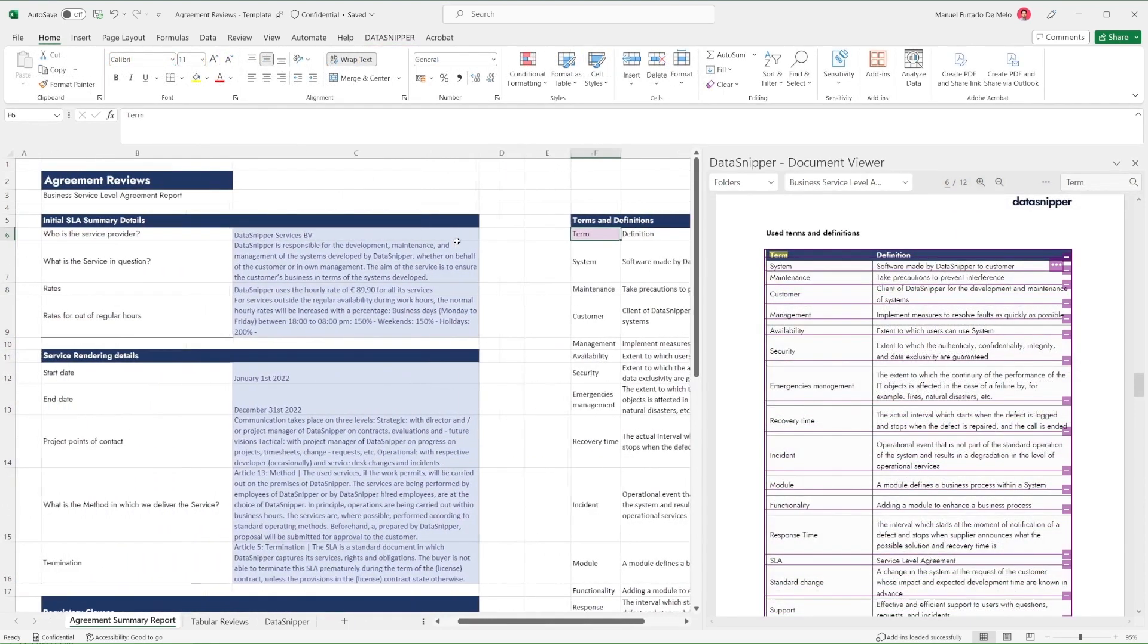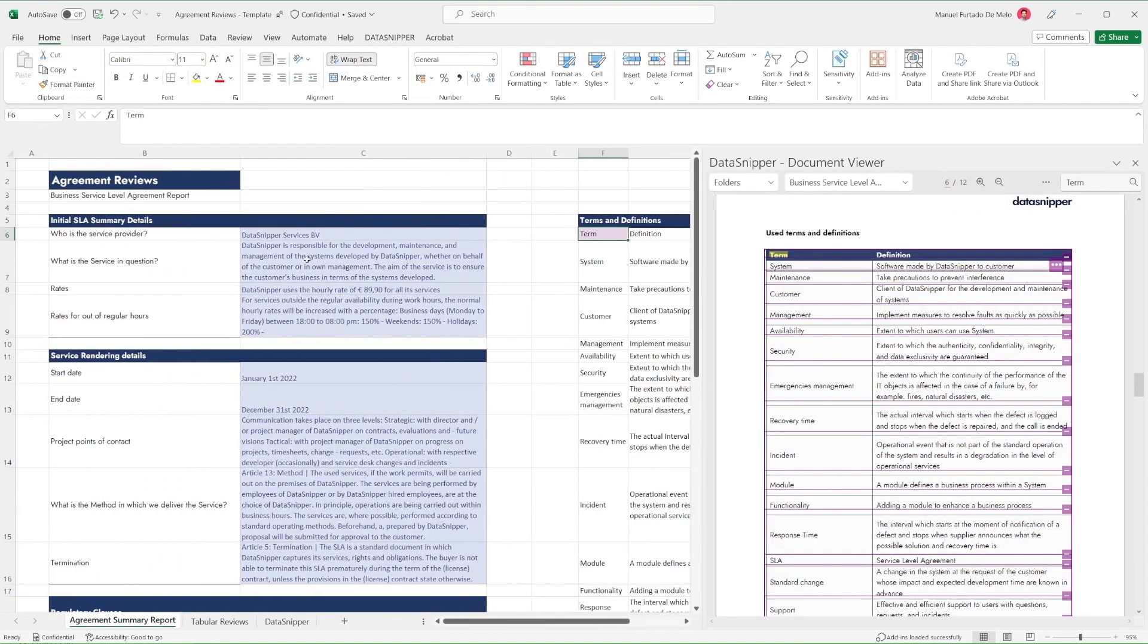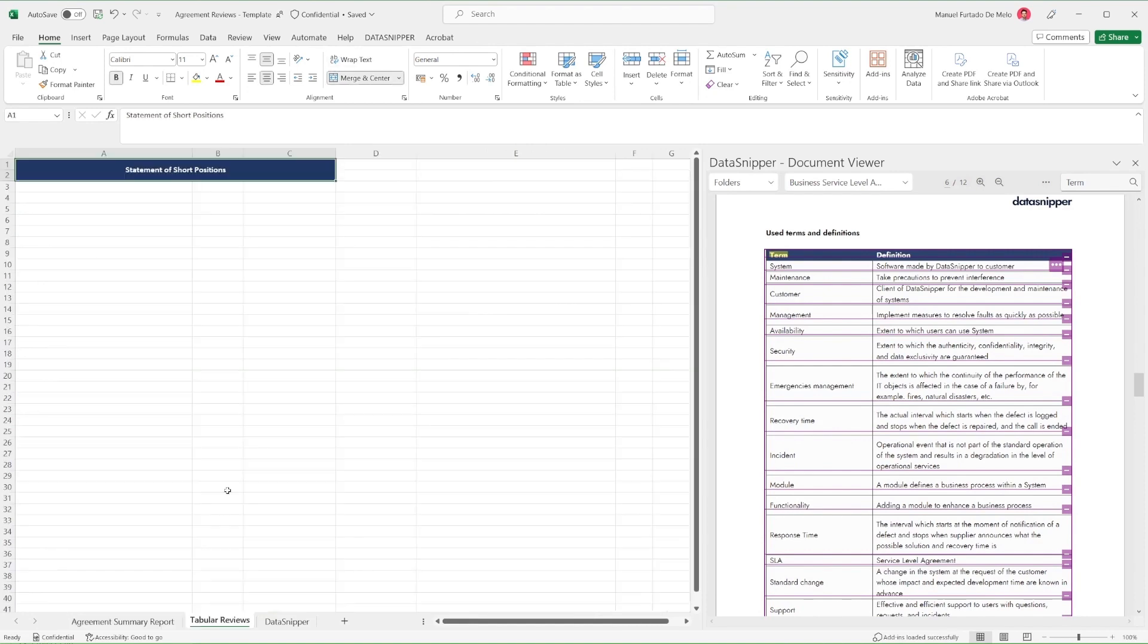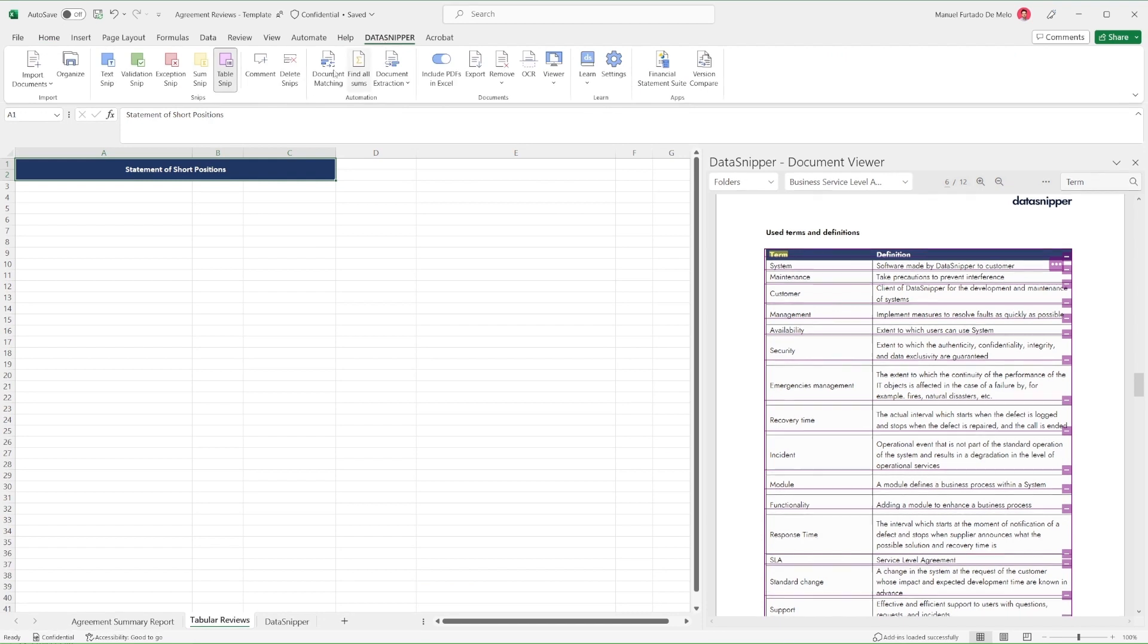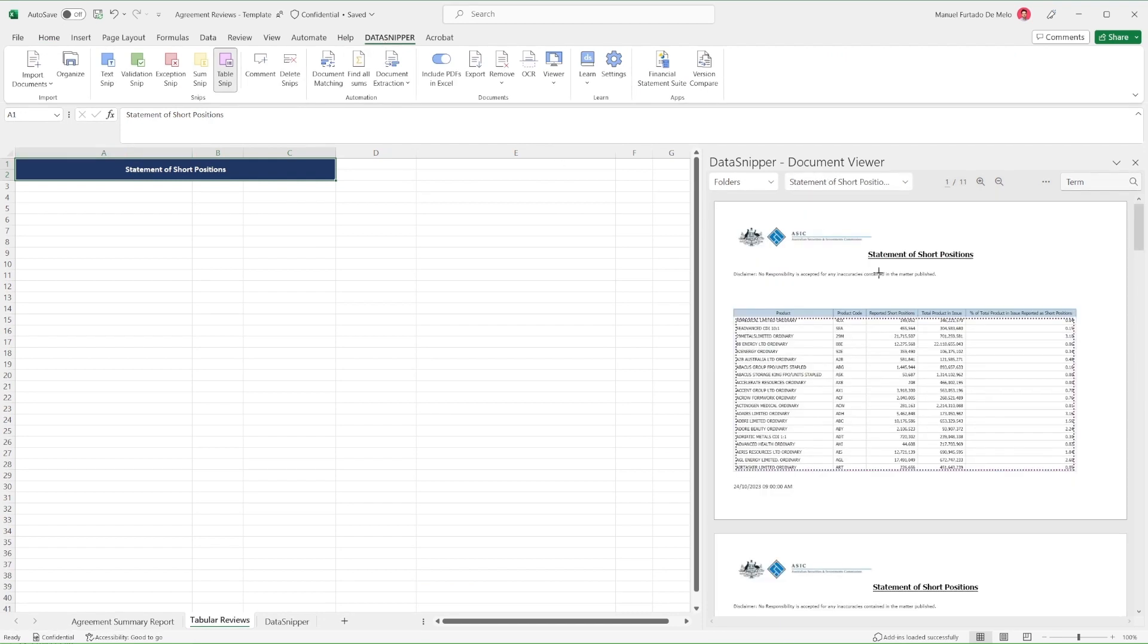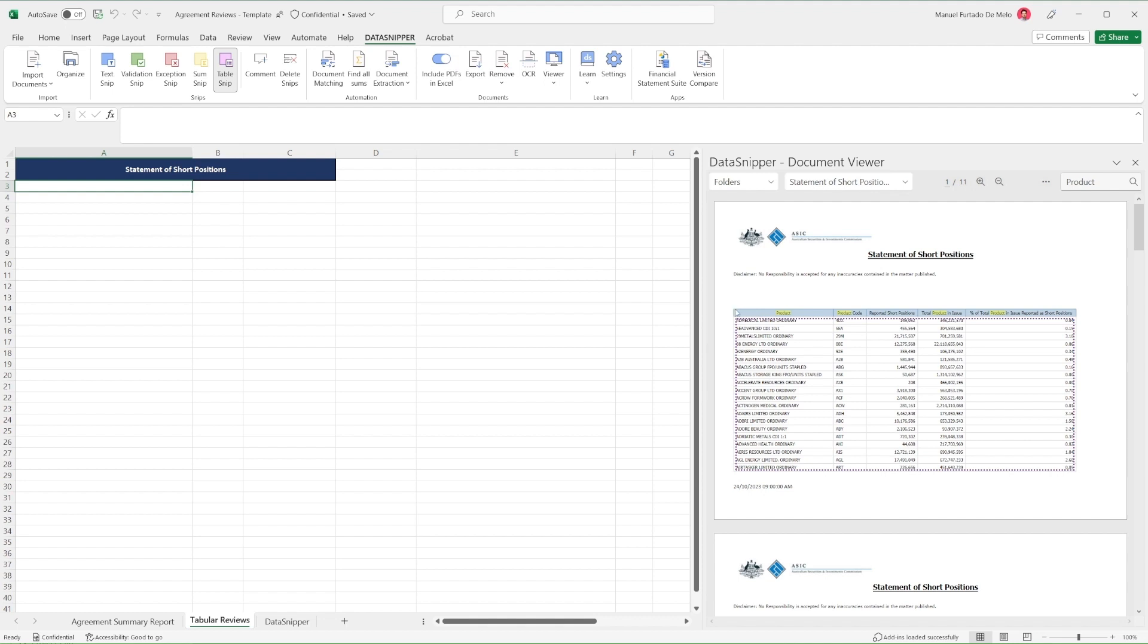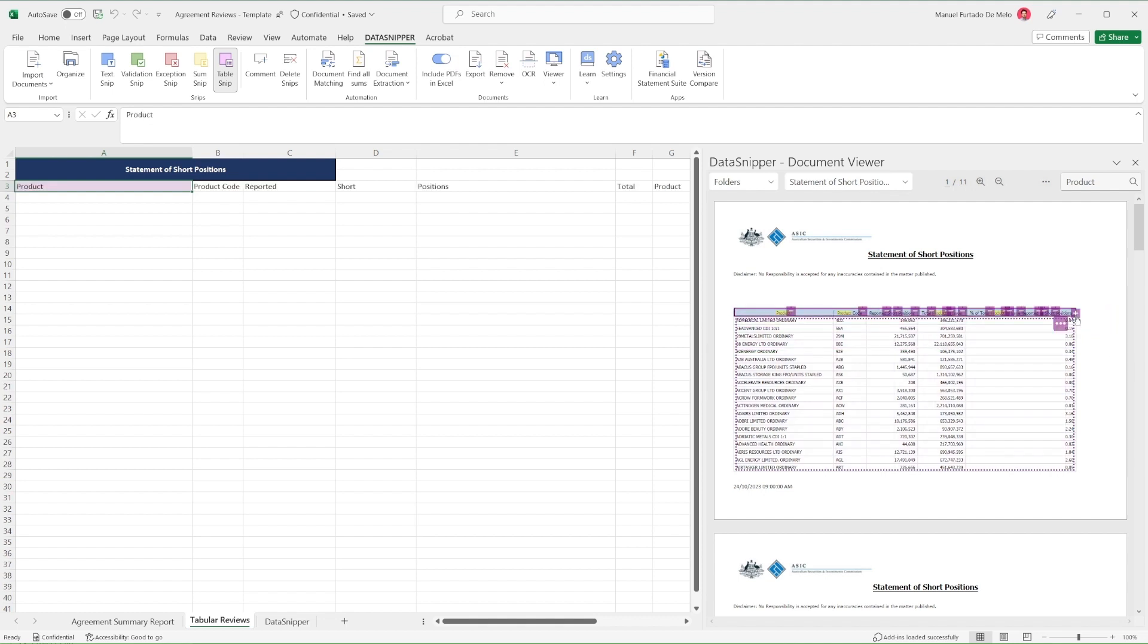The same process can also be applied to longer and more complex tables, such as statements of short positions. In this case, Table Snip will automatically recognize all tables in the documents and give you the option to quickly snip all tables with one click.